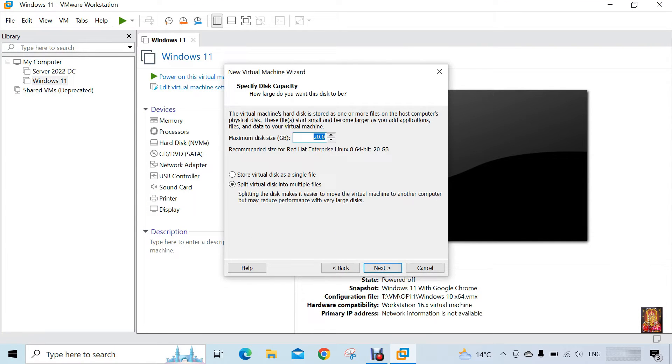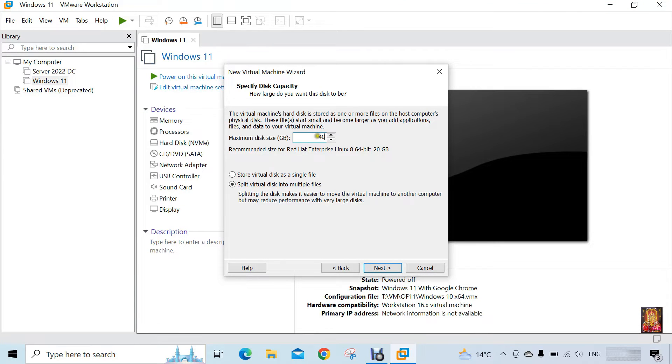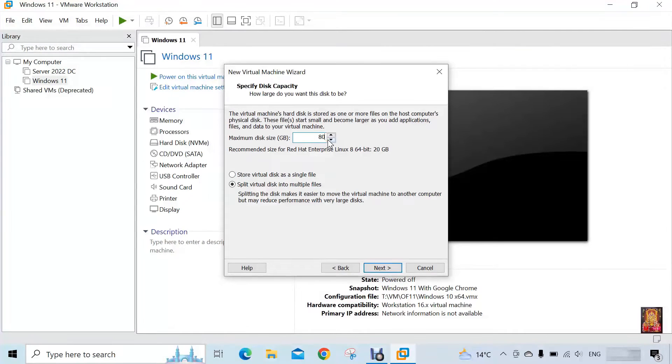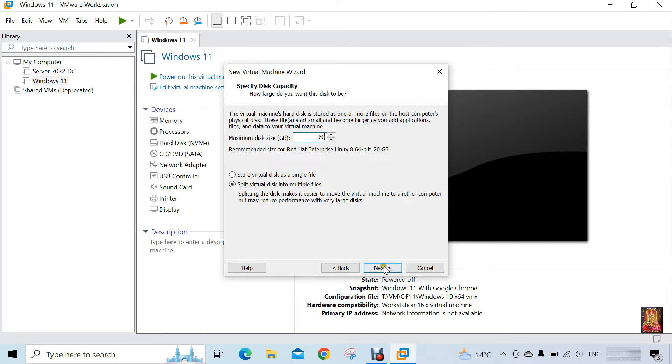Set the specify disk capacity for RHEL 9 VM. You can also give 40 GB or 80 GB space here. I am giving 80 GB space here. Click next.